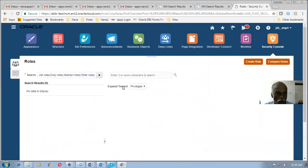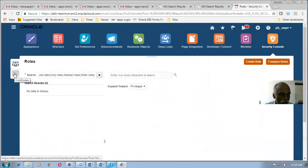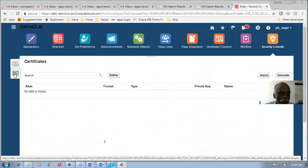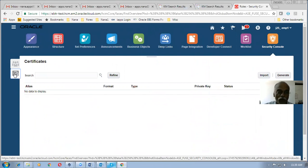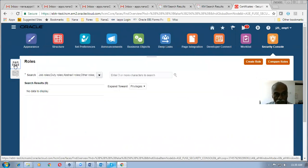When I go to the security console, the user creation is not found there. You can find the roles as well as the certificates, but the user is not there. The user is basically managed by the IT Security Manager role, but unfortunately the IT Security Manager is not appearing, which is why the user is not showing up. Let's go and query the IT Security Manager.